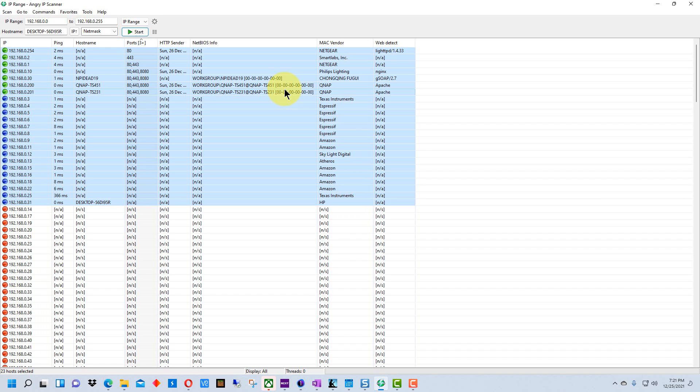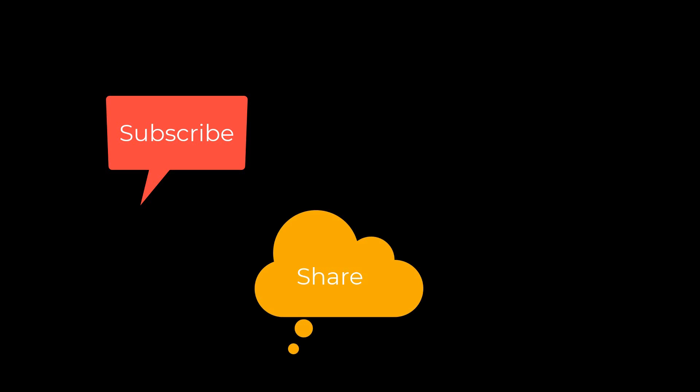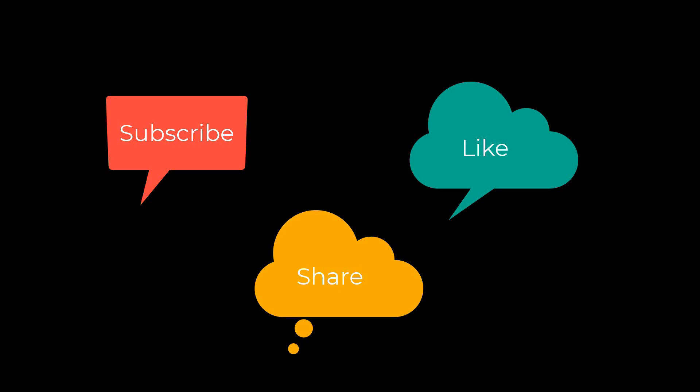So that's how you scan IP addresses on your network if you need to find out a device or computer IP address or what addresses are there. I'm Dean and this has been Dino's Tech World and I'll see you next time. Don't forget to subscribe, share and like.